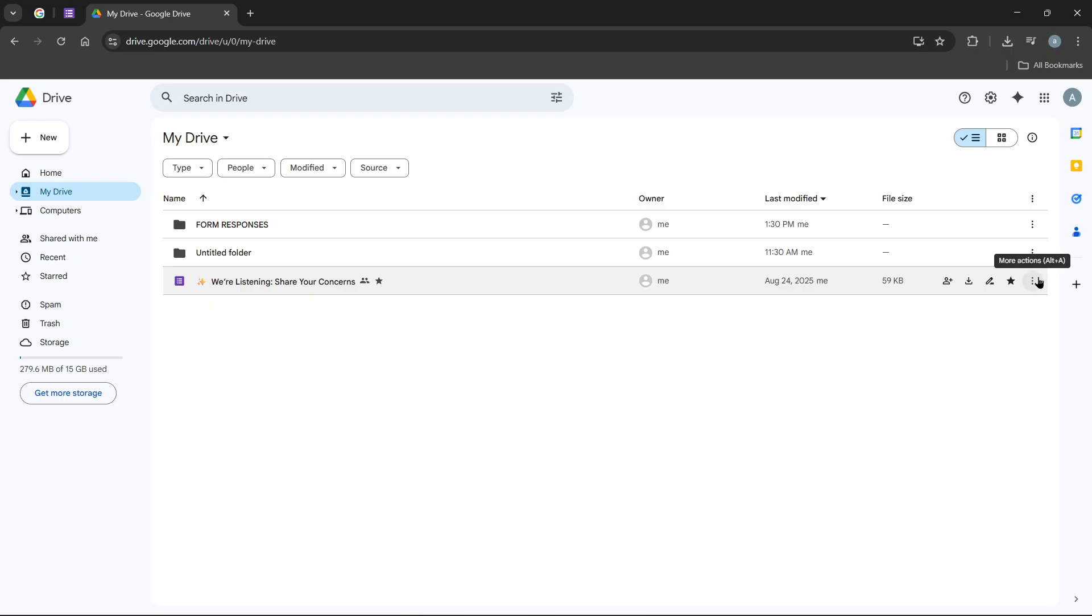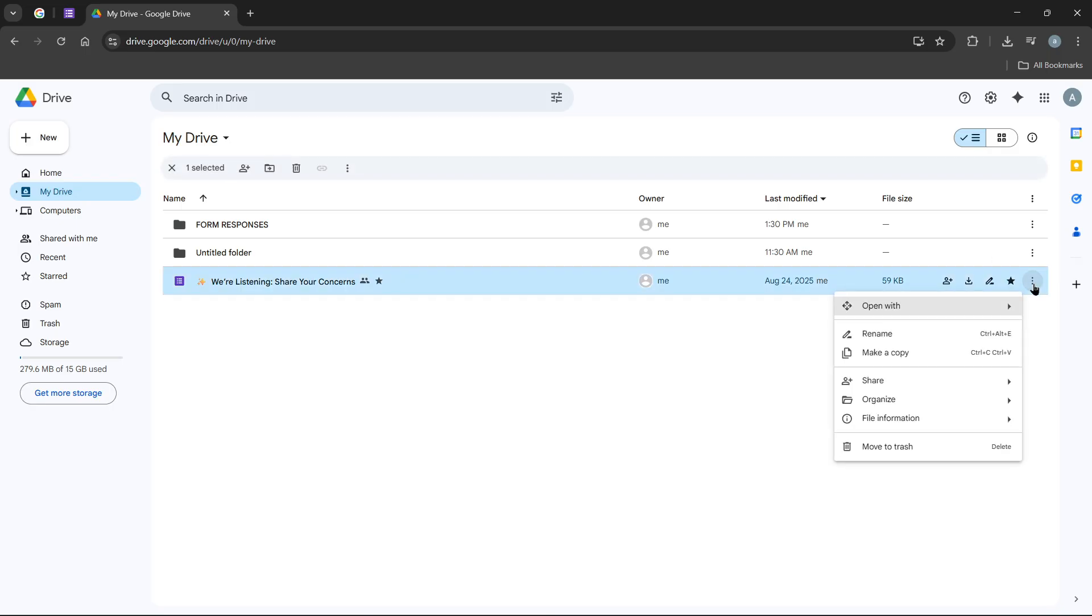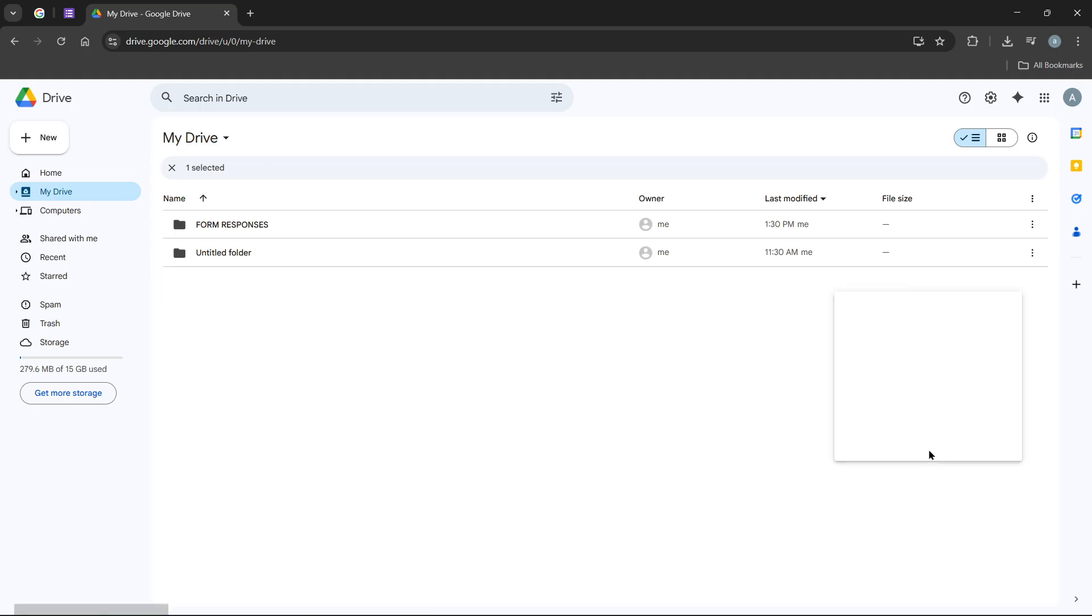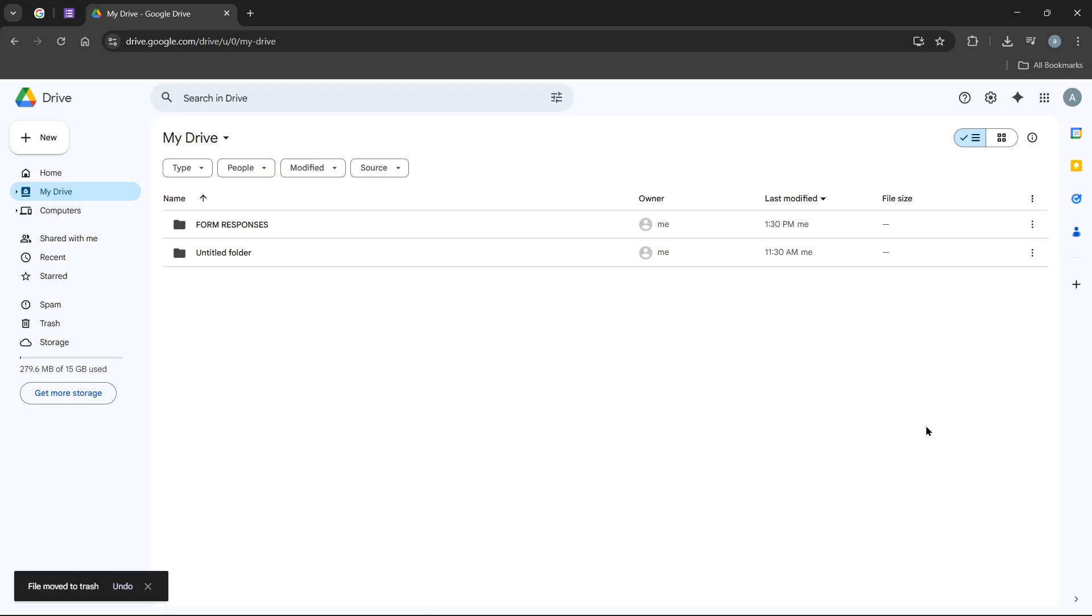We're going to simulate deleting the file to better illustrate how recovery works. So let's go ahead and delete that form. Remember, don't panic. Deleting it is just a temporary step for this demonstration.